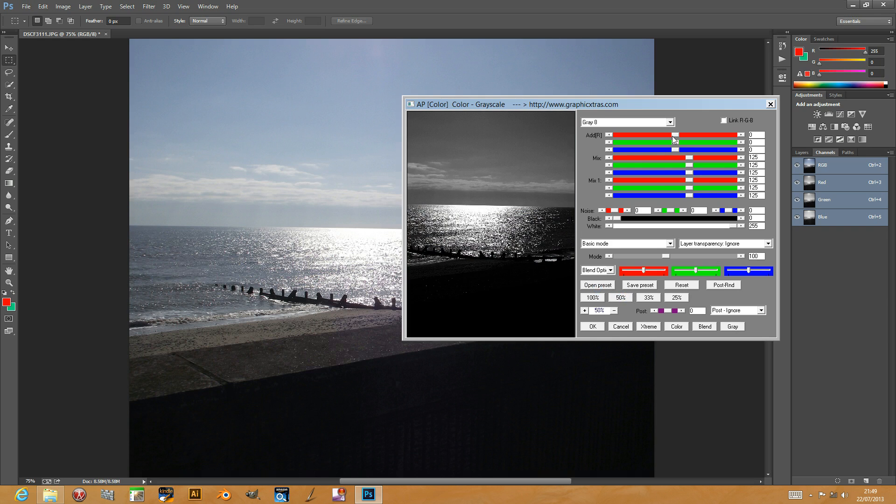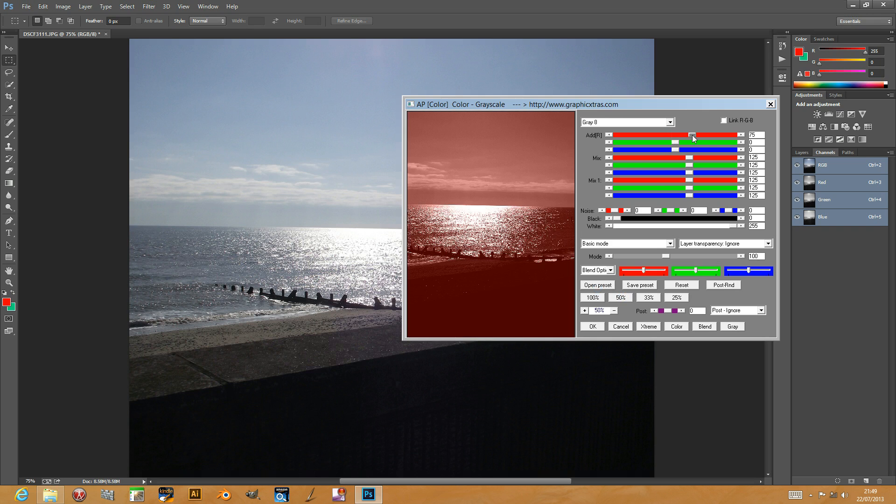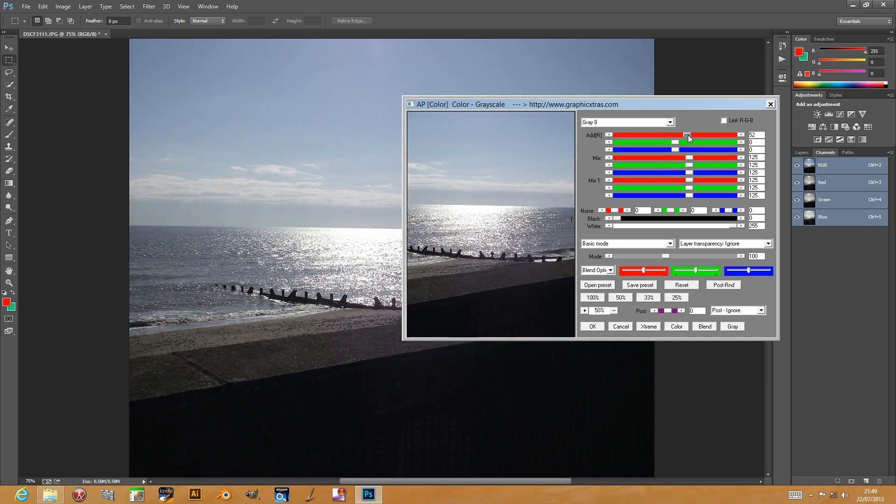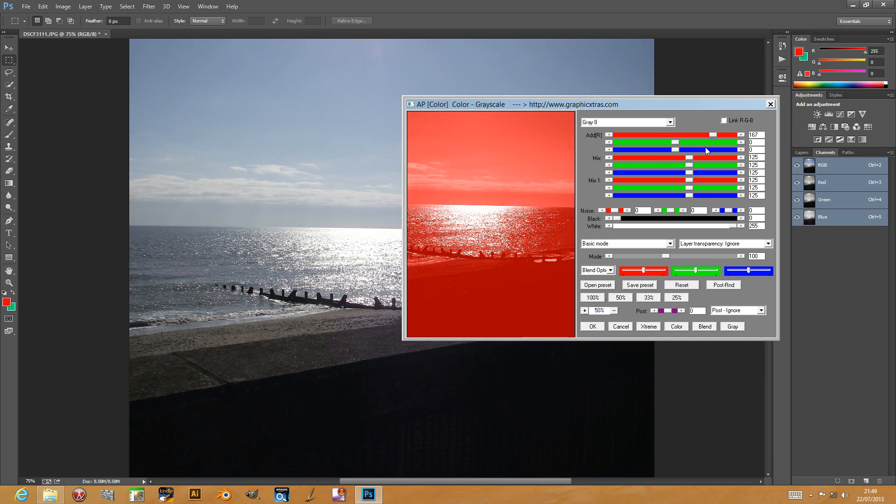There's various options for adding color to the grayscale effect. I'm going to add a bit more red so you can create subtle changes if you wish. Even more intense reds, you can apply.